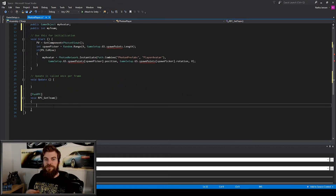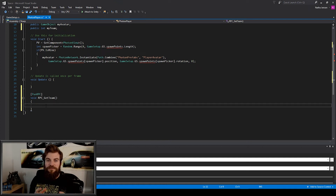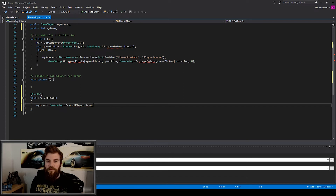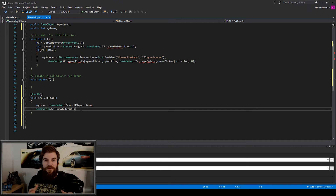This RPC function is going to be a little different from previous ones we've written — it's only going to be sent to the master client, so all the code within it will only ever be executed on the master client. The first thing inside this function is to set the value of this player's team: my team equals game setup dot GS dot next players team. We then update the next player's team value on the master client by calling game setup dot GS dot update team. Now that this player knows which team they belong to, we can broadcast that value out to all other clients.